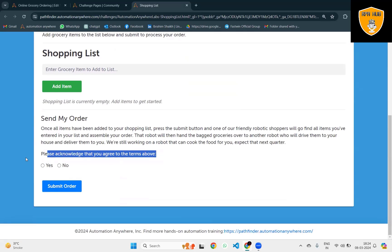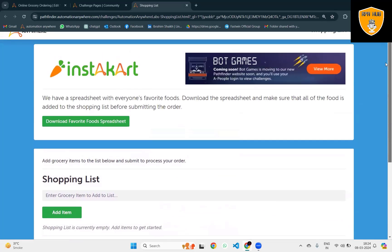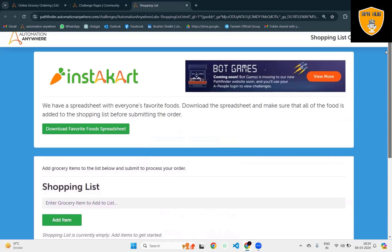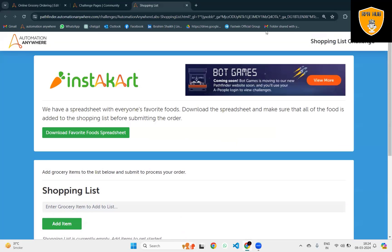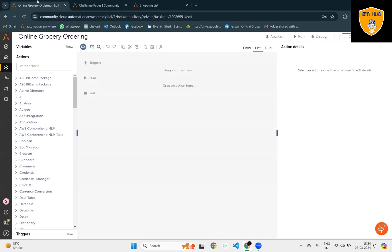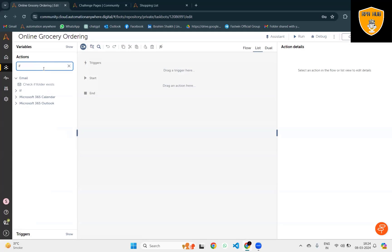Here you can see Instacart is my website from where I want to order products. For sending my order, we have to acknowledge it. Adding items, we click on add items. If I want to download favorite food details, I can also do that. This is the complete use case which I'm going to use.